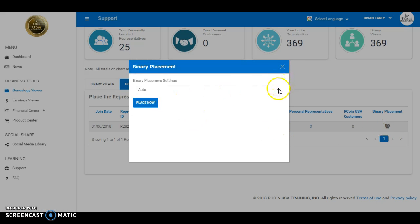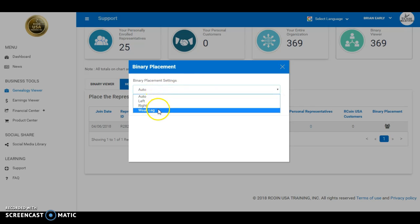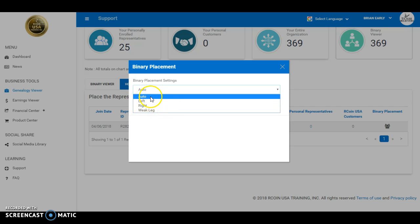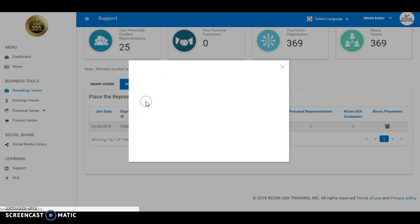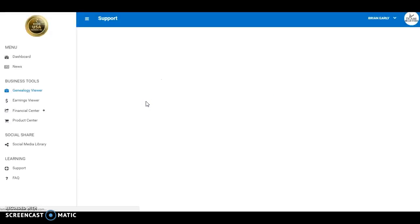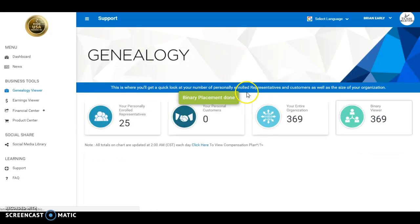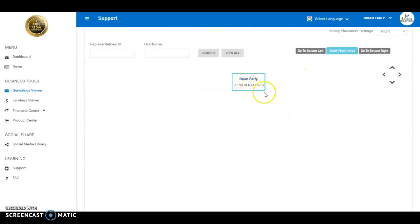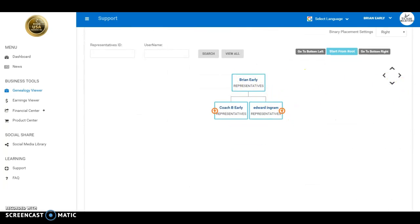You want to place on right, left, or weak leg so you can build exactly how you want to. Here on this placement, we're gonna place auto so it's building top to bottom, left to right. Miss Jessica has been automatically placed into my binary.